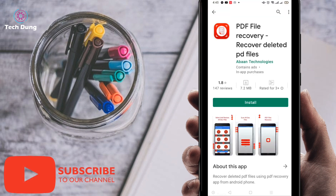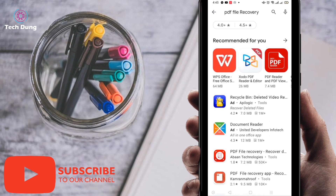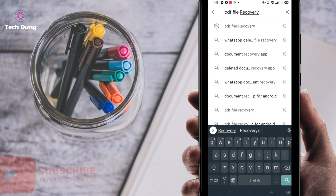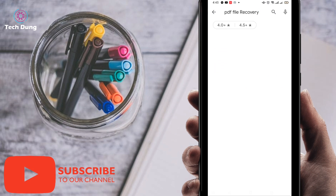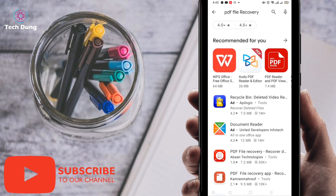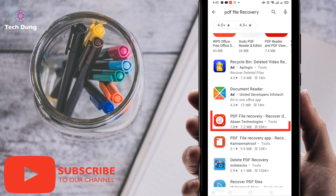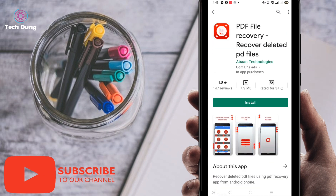Once it's opening, search here for 'PDF file recovery.' You'll find a number of applications, and you can see here PDF file recovery or recover deleted PDF file. If you need the link, I'll give the link in the description. You can also find this application in the Play Store.